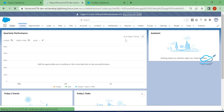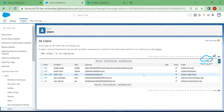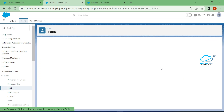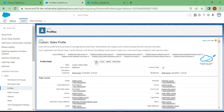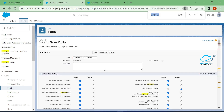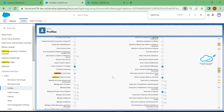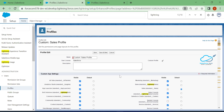Now let me show you how to disable it. Log out first. Once logged out, go back to the user profile — click on Custom Sales Profile and edit the profile. Search for 'Lightning' in the settings, and uncheck the 'Lightning Experience User' checkbox to disable this setting for the user.